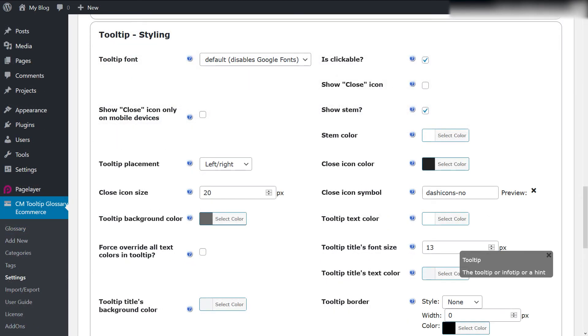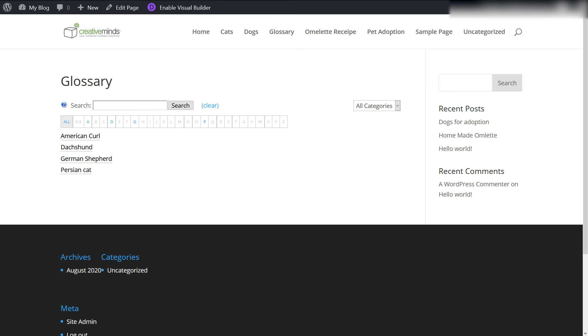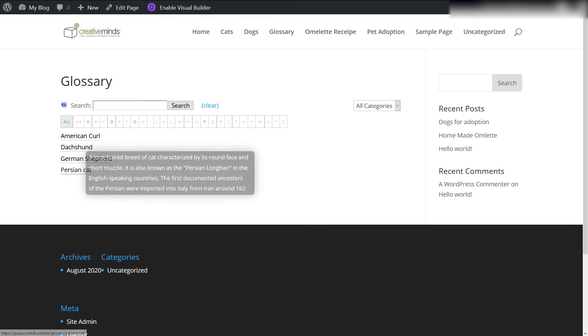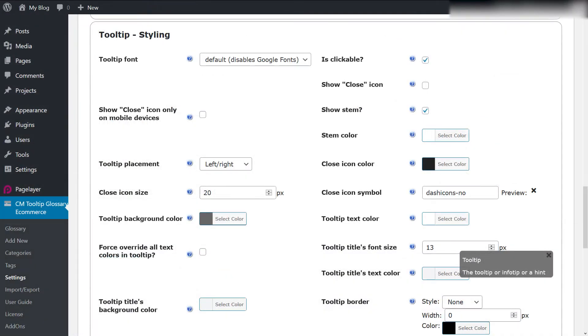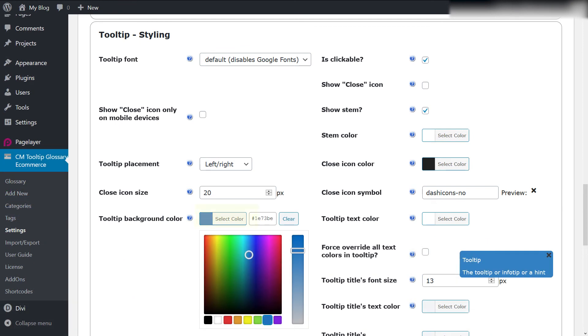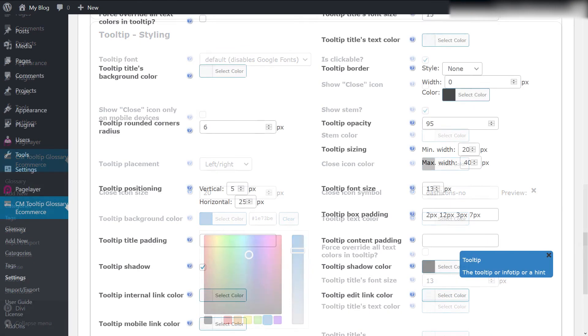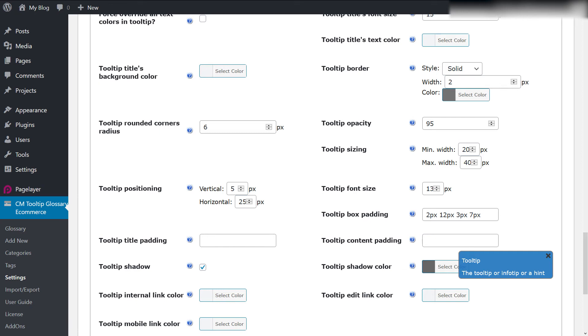When we enter the index page, the default tooltip looks like this. Let's make a few changes to update the tooltip look. We can change the background color to blue and add a tooltip border. As you can see, there is a live preview of the new tooltip look. After we save the changes, we can head to the glossary again and see the new styling.